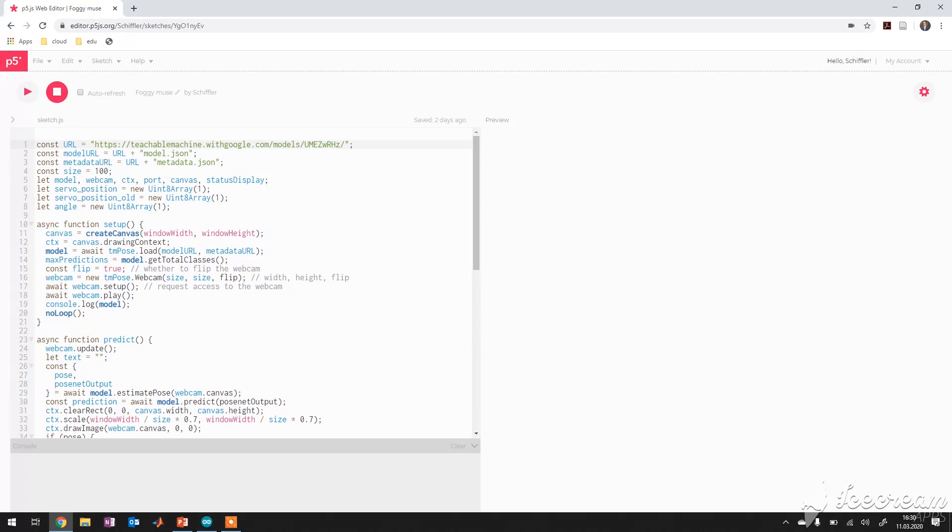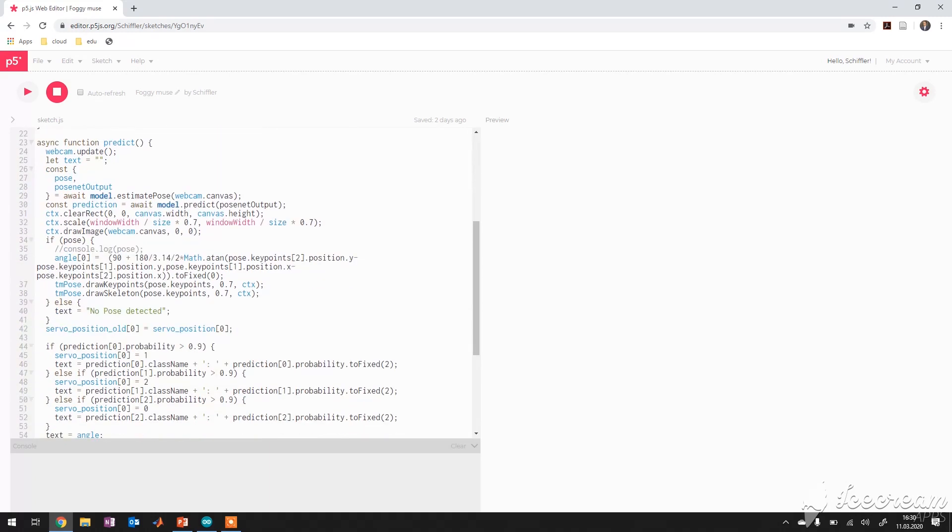You see here the trained model, which is used within. It's stored on a Google share teachable machine. You create a canvas, you create a new webcam object specialized for the PoseNet and then you do an asynchronous function to predict the pose and the pose output. You draw a direct angle and so on. And I can demonstrate it here.